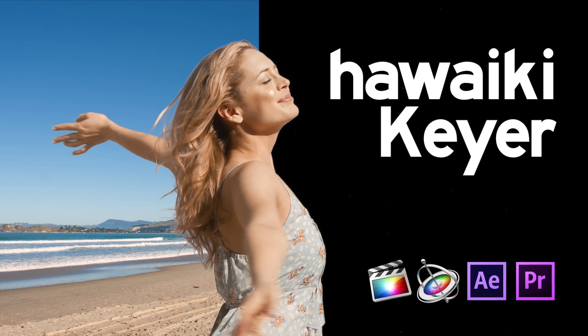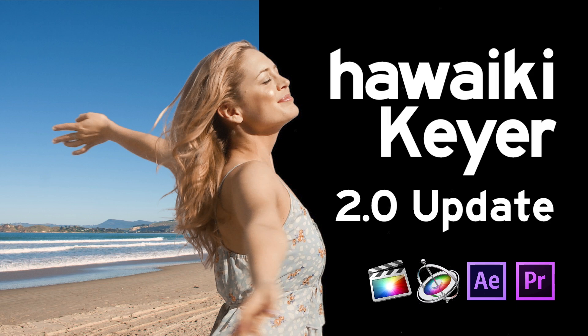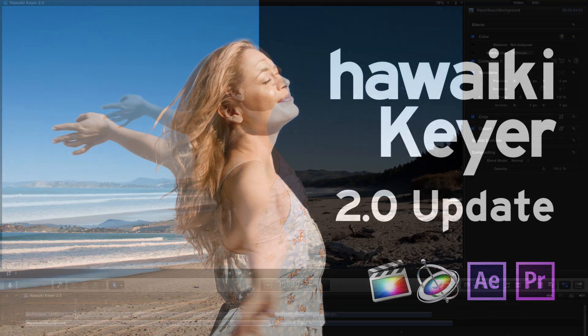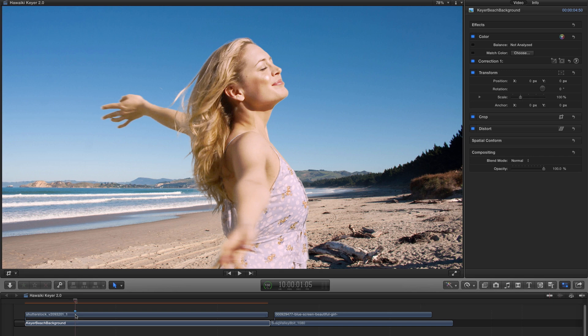Hello and welcome to this tutorial for the Hawaiki Keyer 2.0 update, which is crammed full of new features, enhancements and workflow improvements. So let's take a closer look. I'm in Final Cut Pro X here, but Hawaiki Keyer is also a great solution for users of Motion as well as After Effects and Premiere. So if you're an Adobe user working with Keylight or UltraKey, I think you'll be very surprised at how well Hawaiki Keyer stacks up.